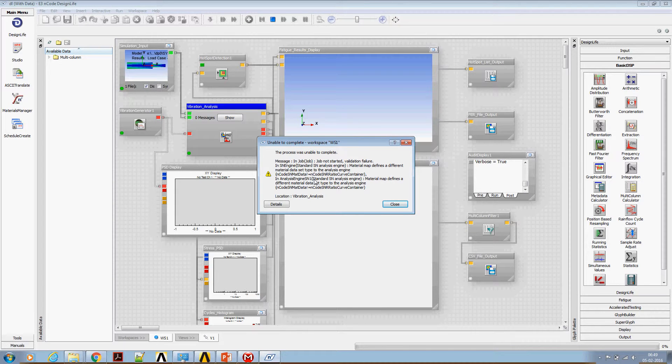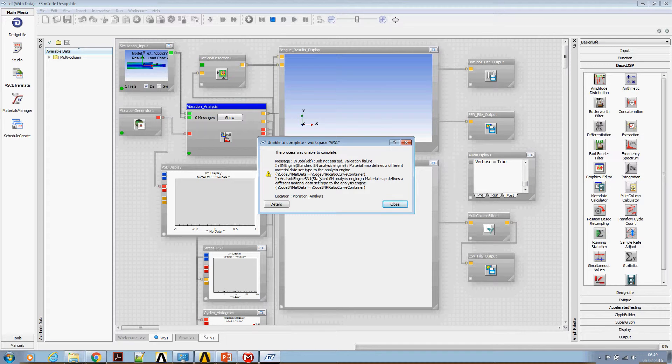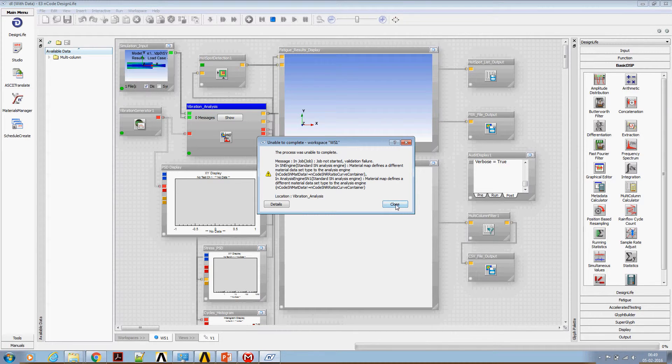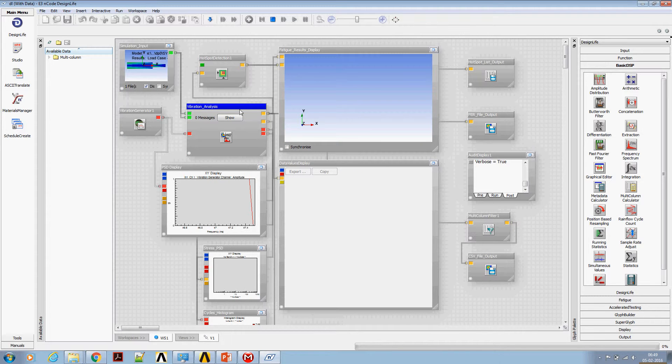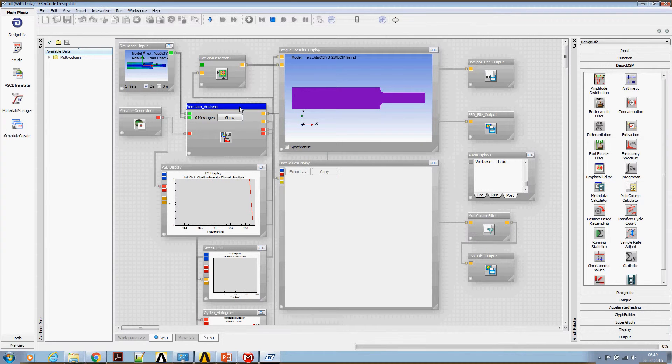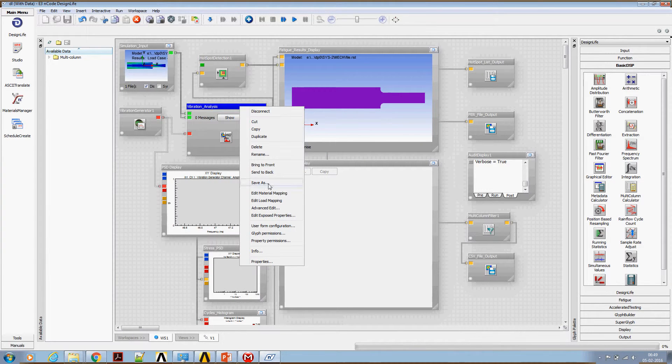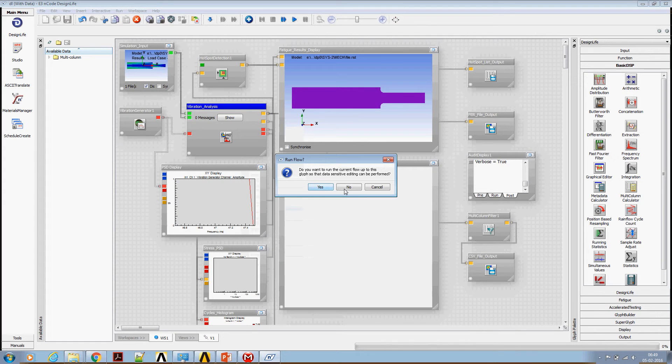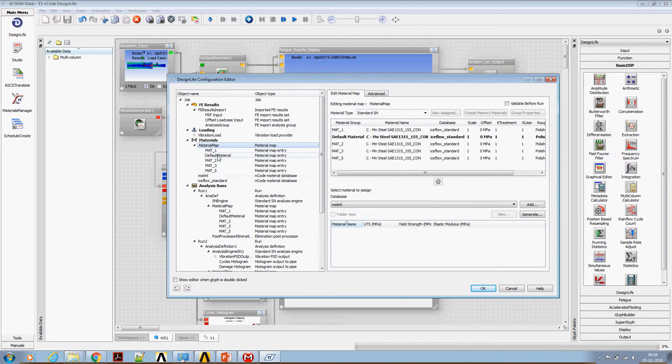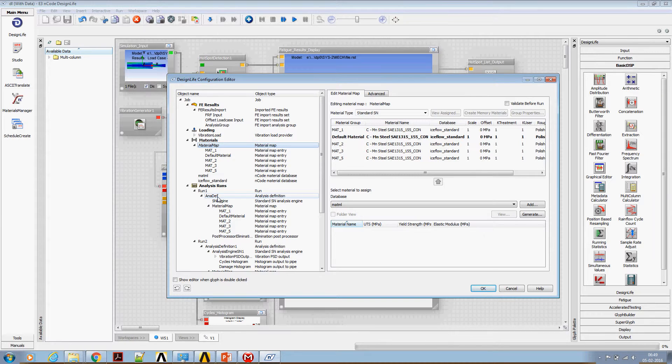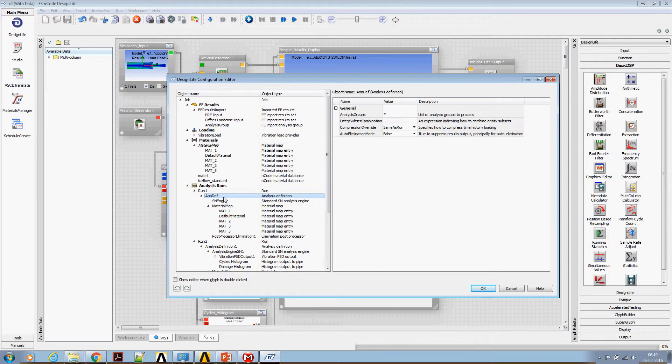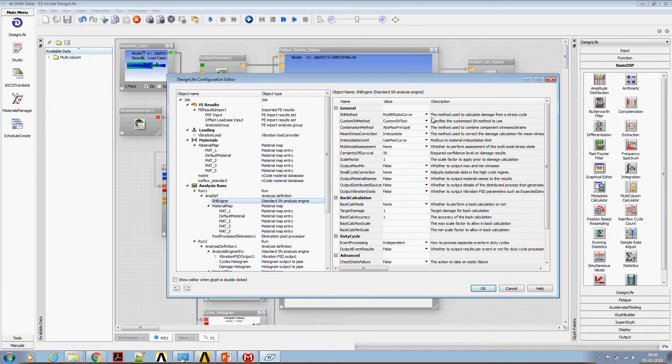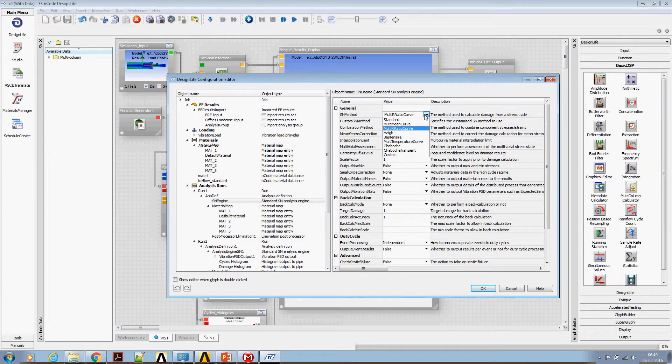Okay, understand the error message. Right click on vibration analysis, get on to advanced state. It says, first look at the Run 1 analysis definition.